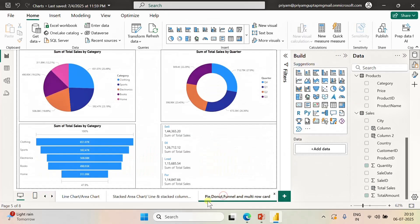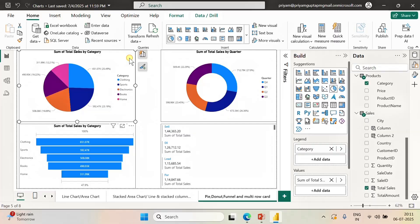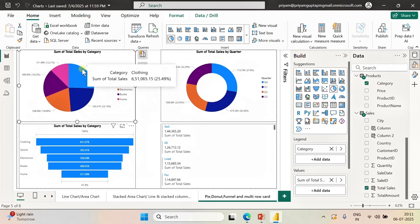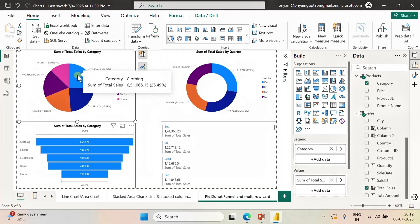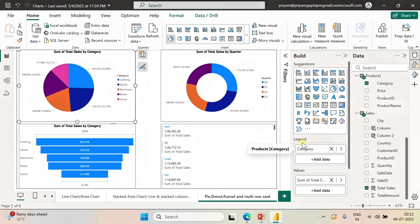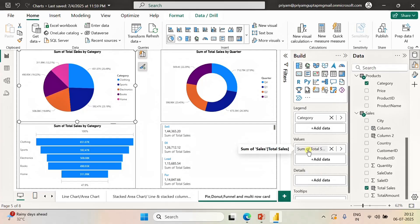Now let's move to the pie chart. The pie chart is used to show different categories in the form of slices. Each slice shows the total sales by category. This chart is used to show categories or products, but the number of categories should not exceed more than five — if more than five are used it will look noisy. For example, the clothing section shows total sales as 25%, meaning clothing is contributing only 25% of total sales. This chart is created using category in the legend and total sales in the values section.